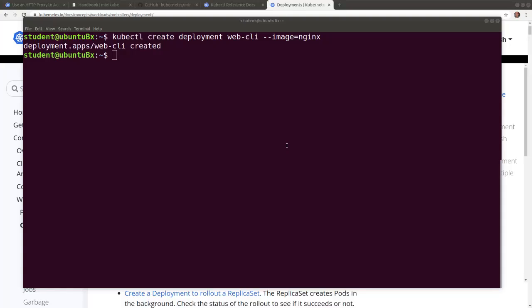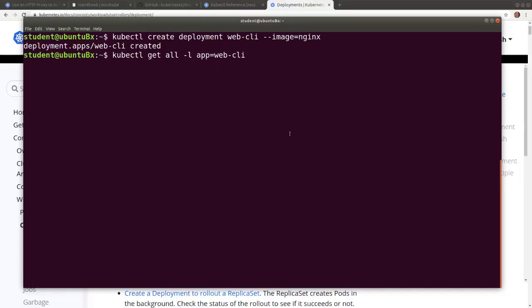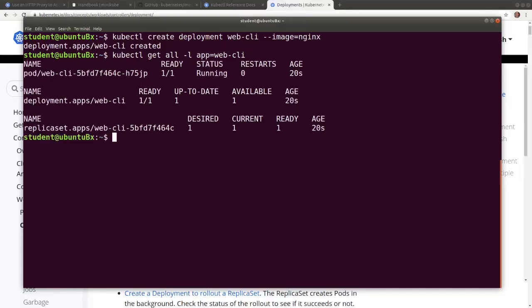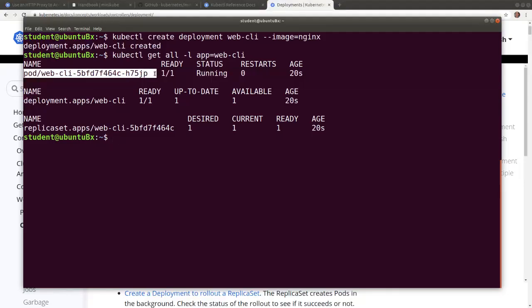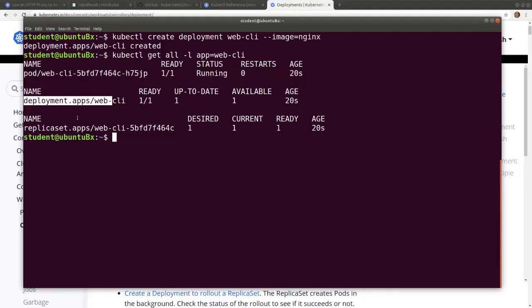To display all the artifacts created by the command - the deployment, the replica set and the pod - we run this command using the label for filtering, and we see the pod, the deployment and the replica set.